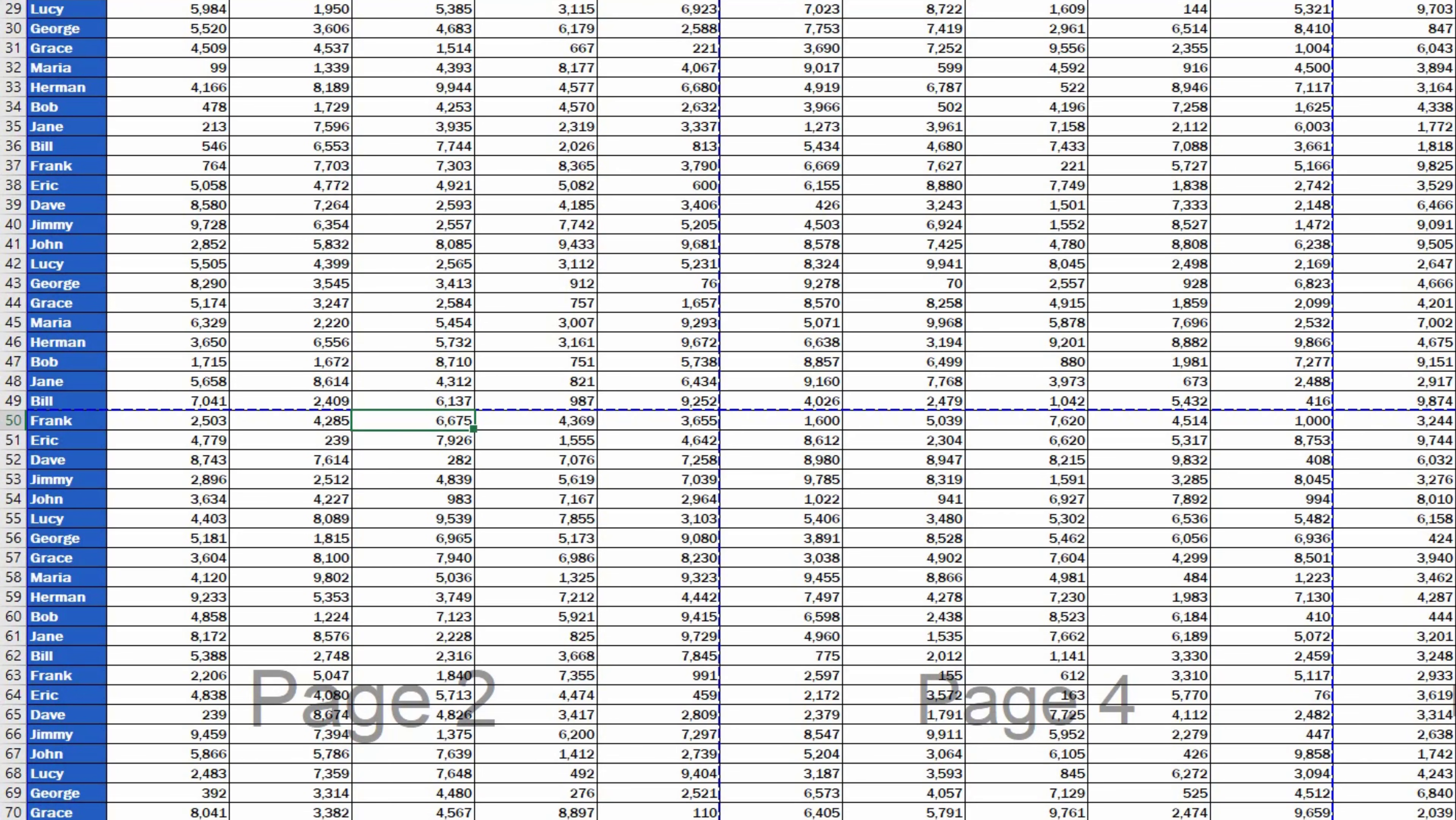What we can do, though, is move the automatically inserted page breaks around and place them exactly where we need.